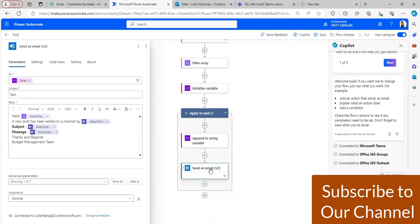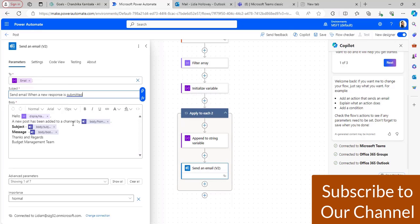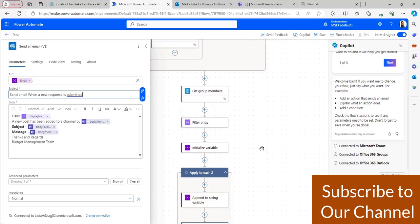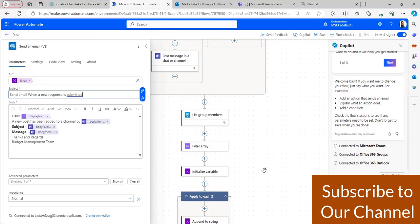After that, I have taken the 'send an email' flow action. In the 'send an email' action, in the 'to' section I have taken the email value, and in the body section I have taken the message author name, subject, and message body. This is the flow that I have created.